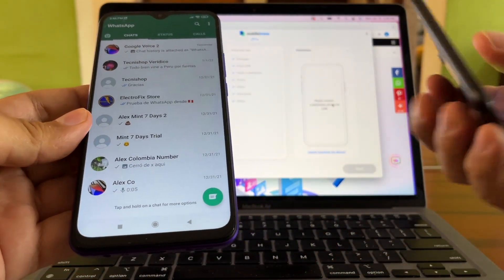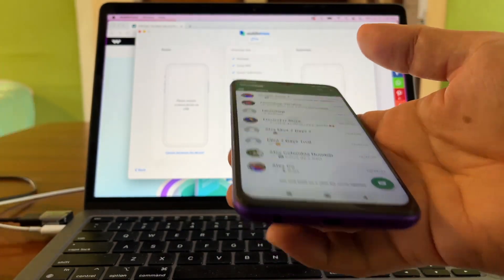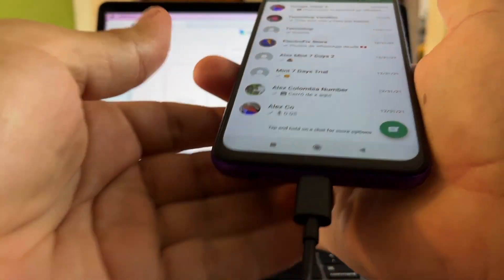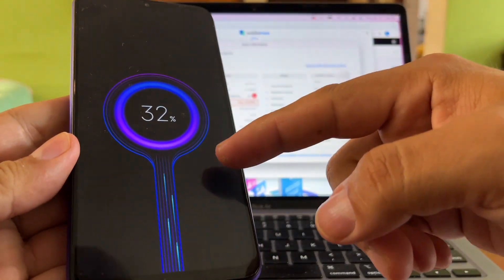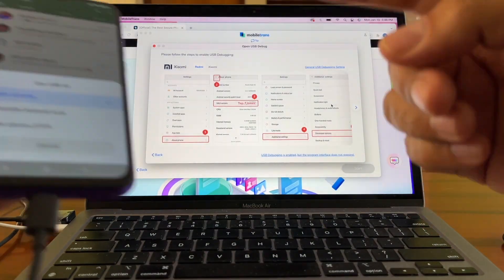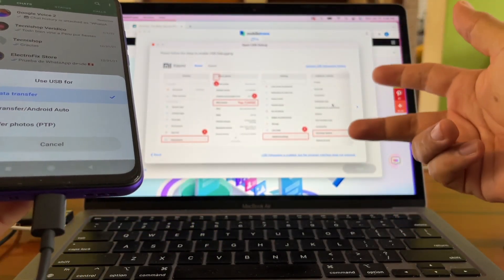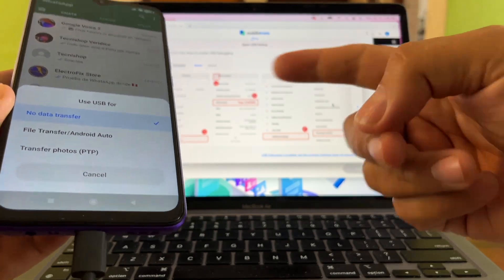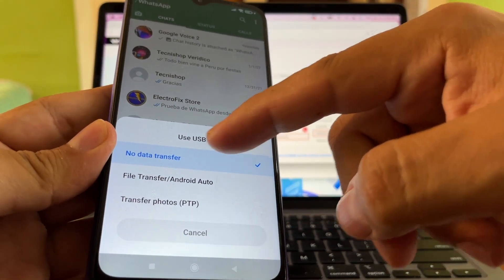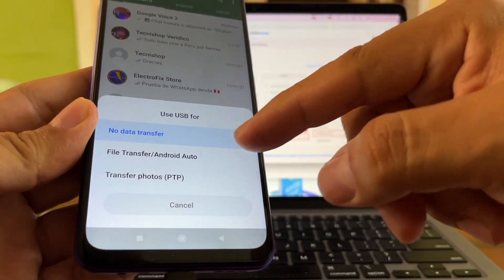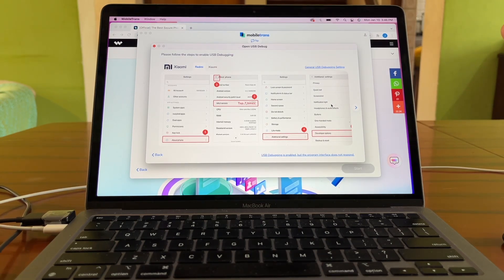To start the transfer, we need to connect both devices to the computer using the original cables. Let's start with the Android. You'll see the phone is charging, but pay attention to messages on your phone. It says 'USB for no data transfer' — select 'File Transfer.' The software then says 'Please follow the steps to enable USB debugging.'